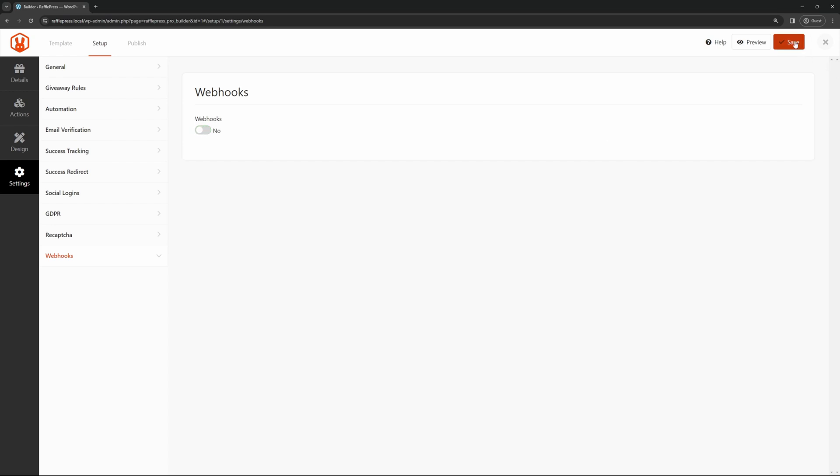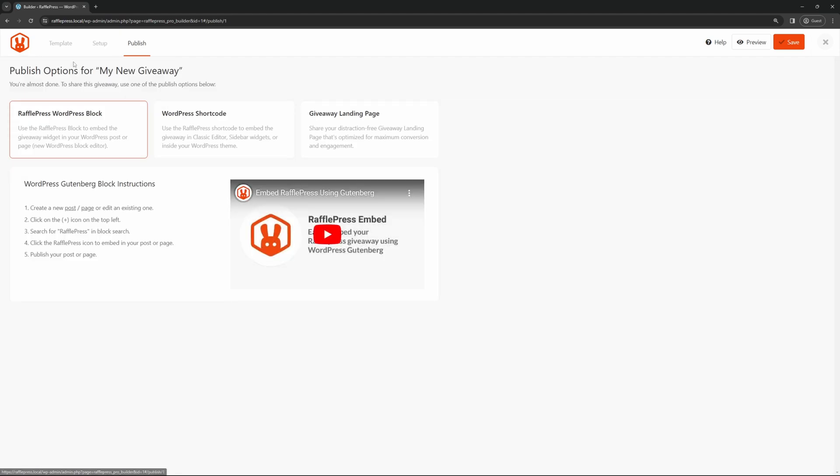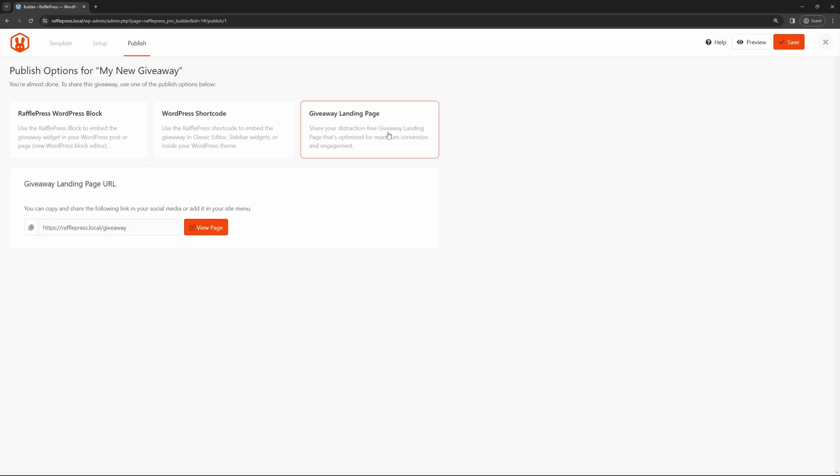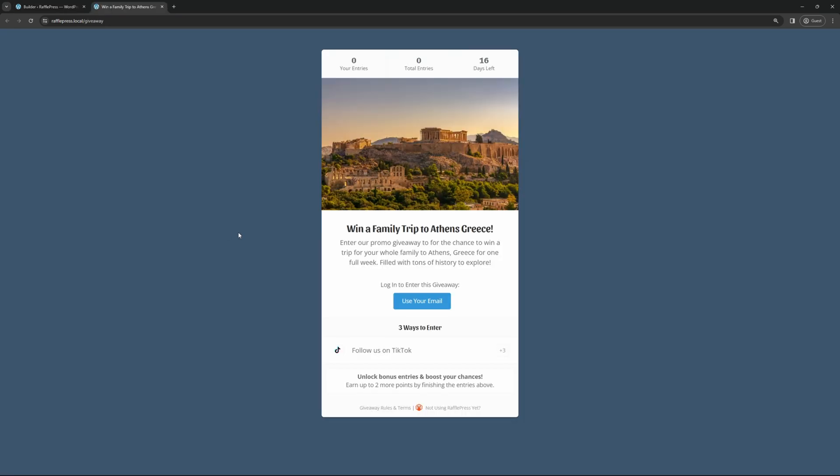Once you're happy with this, let's go ahead and save this. We're going to go to the third tab here on the top called publish. So we've already done the template. We just finished the setup and now it's time to publish our actual giveaway. We have three different options here with the WordPress block, the WordPress shortcode, and the giveaway landing page. The quickest and easy one is actually the giveaway landing page. This is the third option here. This is the URL that we set up earlier. And if we click on view page, this should show the giveaway. And there we go.